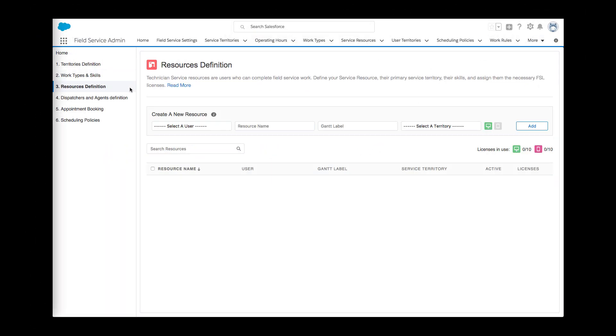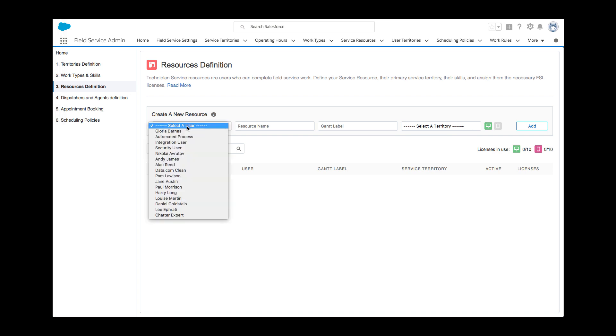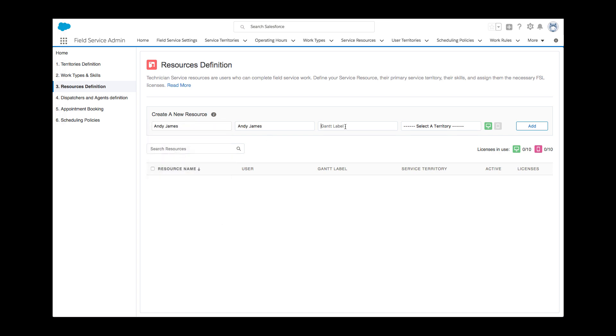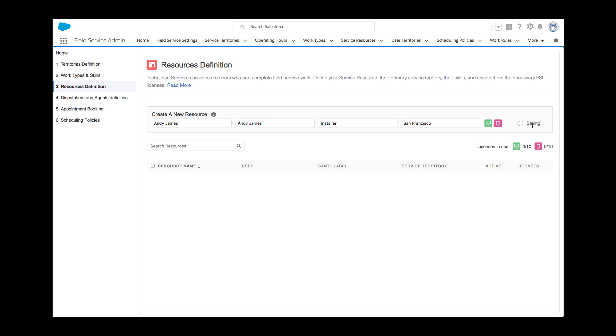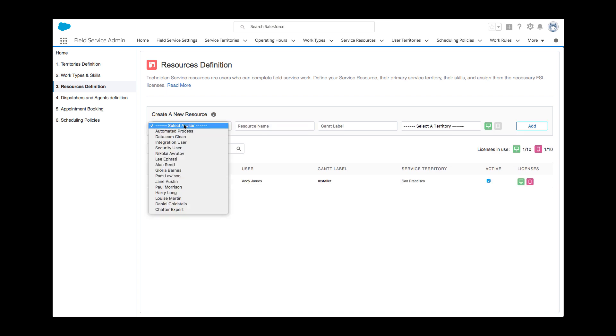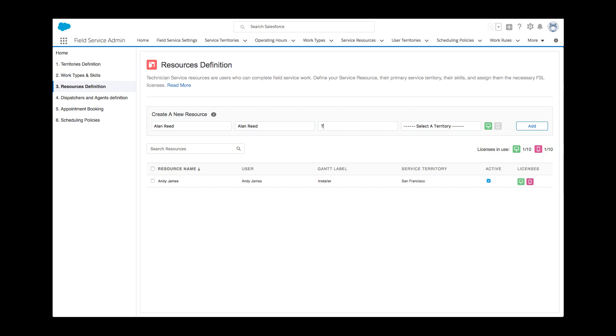Now, Kelly is going to define the schedulable resources. This section enables Kelly to handle several complex steps on the fly, including Gantt labels, assignment of specific service territories, and license provisioning, and to later manage the basics of existing resources, such as activation status, Gantt labels, licenses, permissions, and skills.